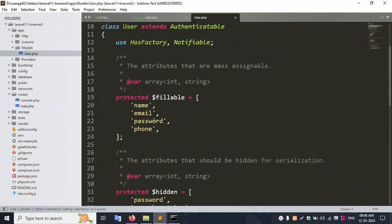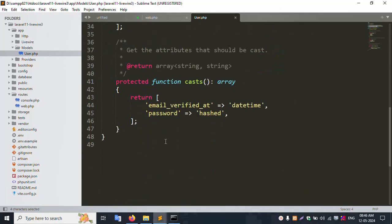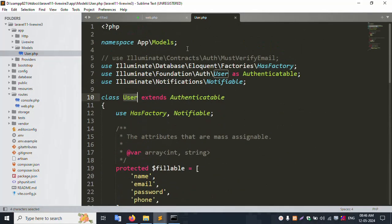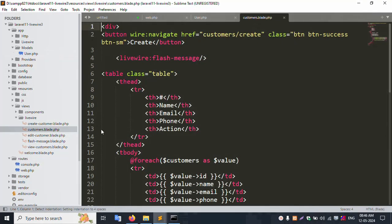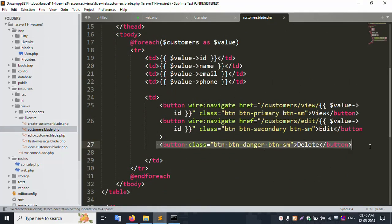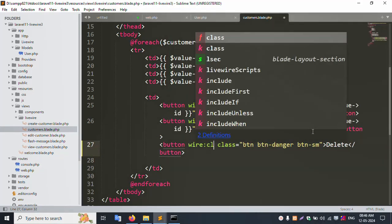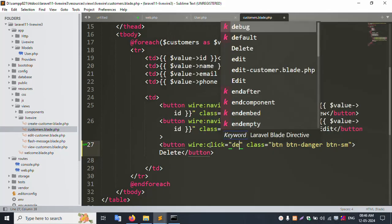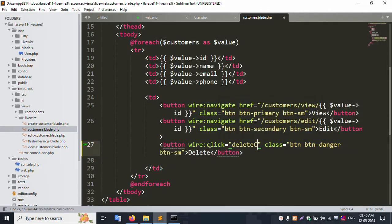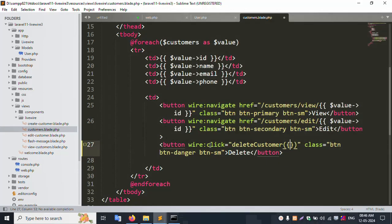Inside the user model, we need to implement the delete functionality. The delete button is available in the resource view — the live view — and inside the customer list. Let's implement it: the delete click is equal to 'deleteCustomer', otherwise 'user', same name, and this ID is the same.